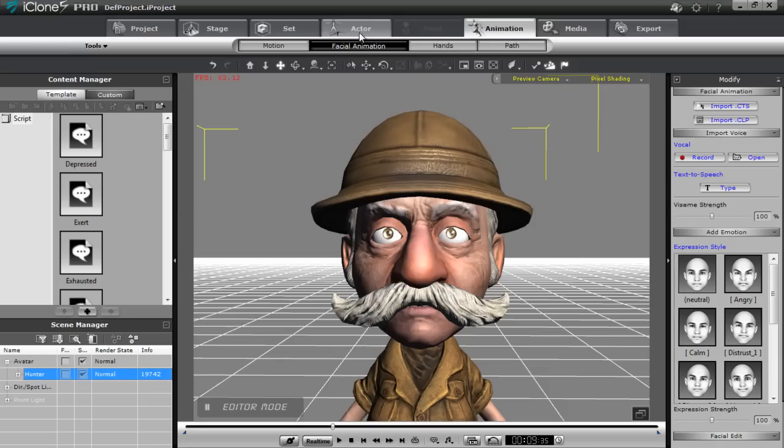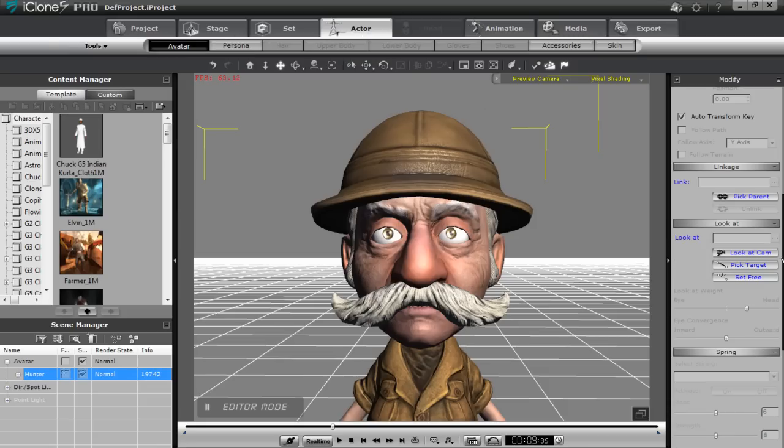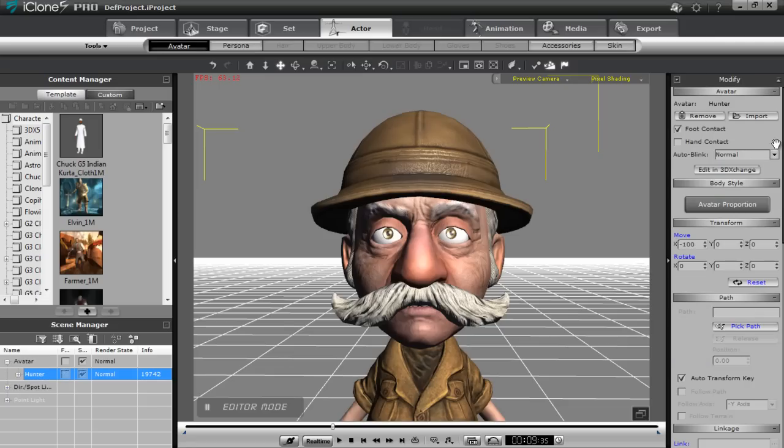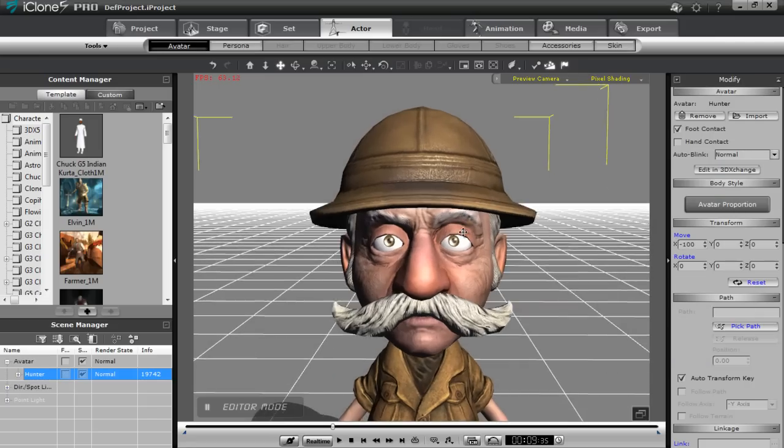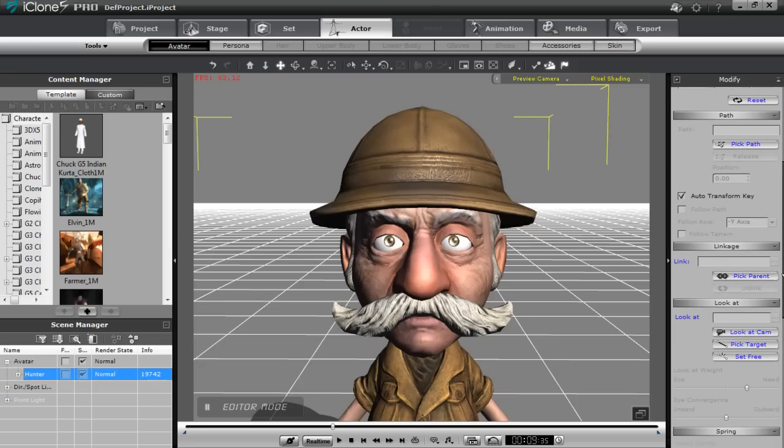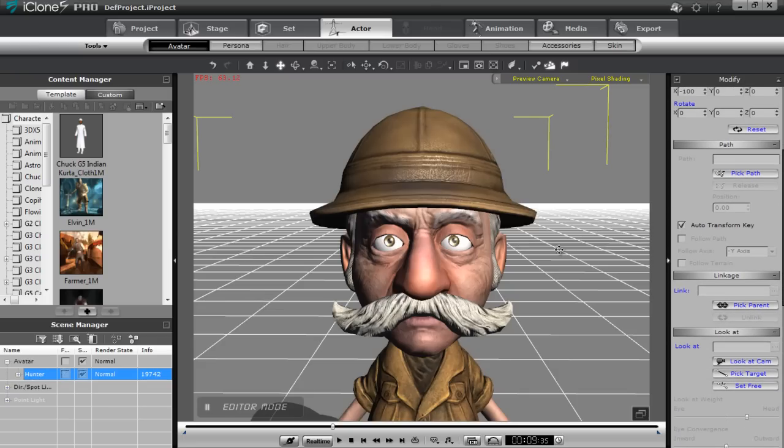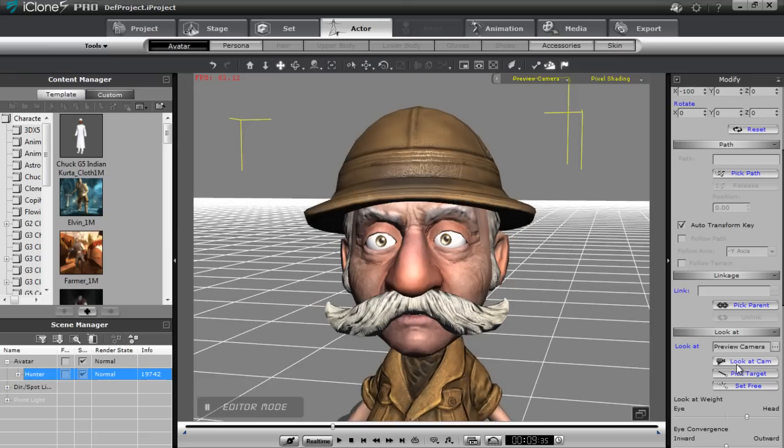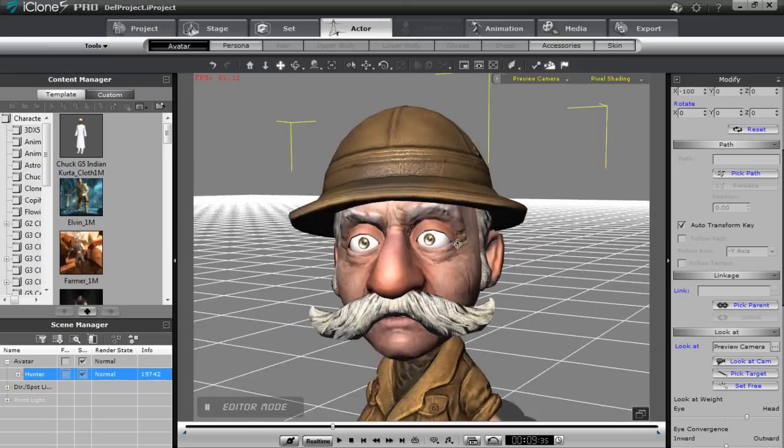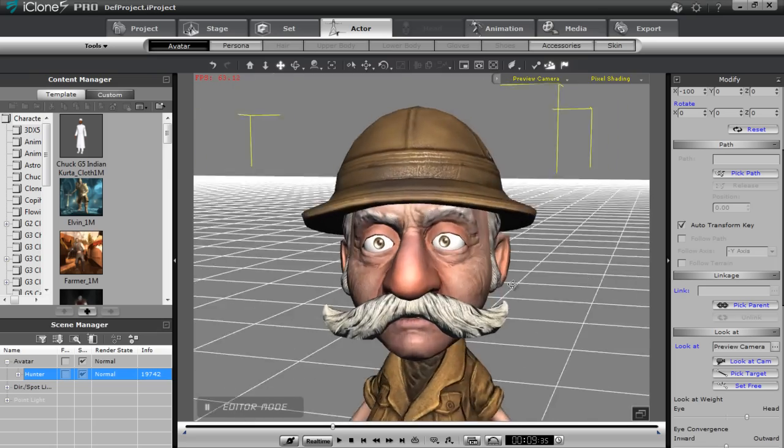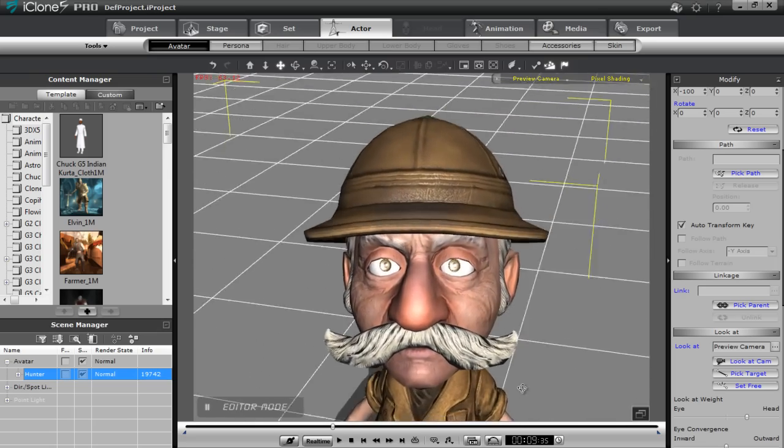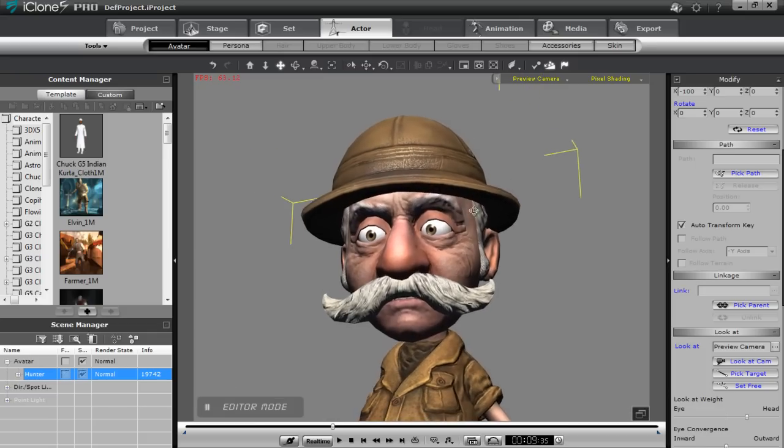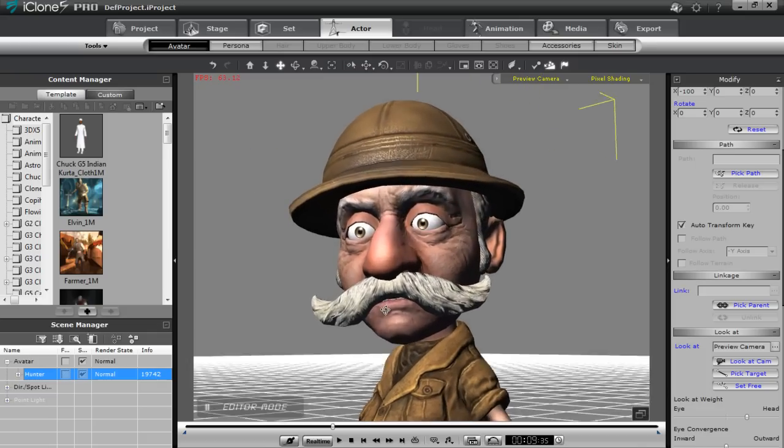In addition, if you want to go into further detail, you can go into the actor tab and you can adjust the auto blink settings to nervous or speechless. They all have different frequency and different speeds. As well, if you have the eye bones mapped in your model, you can choose the look at feature as well. So if I select look at cam for example, my model will look at the camera. I can rotate around and see him follow along with the camera there.